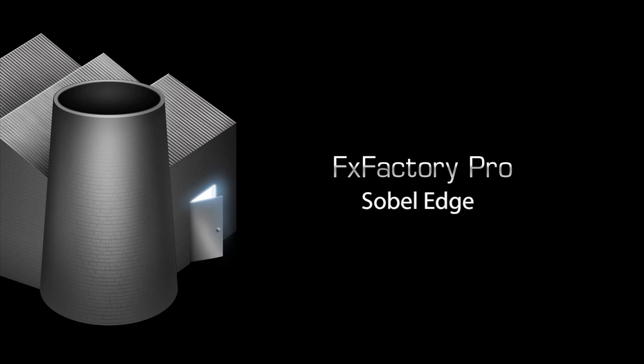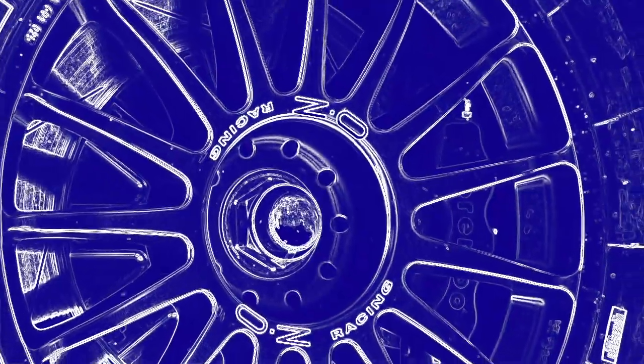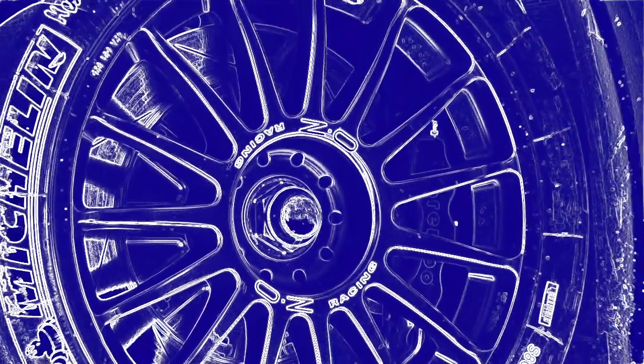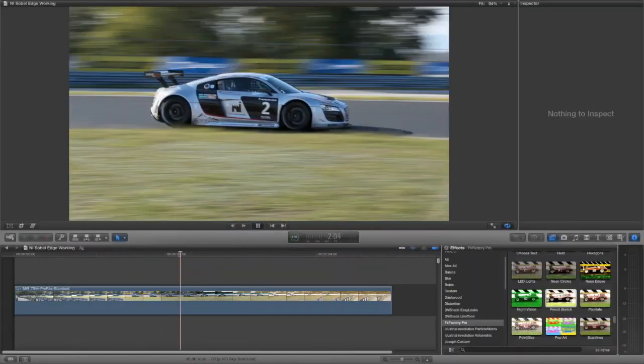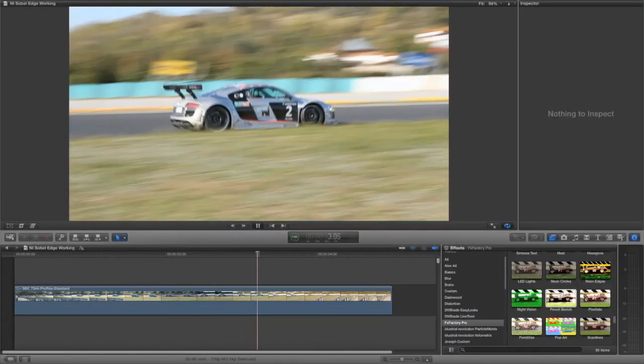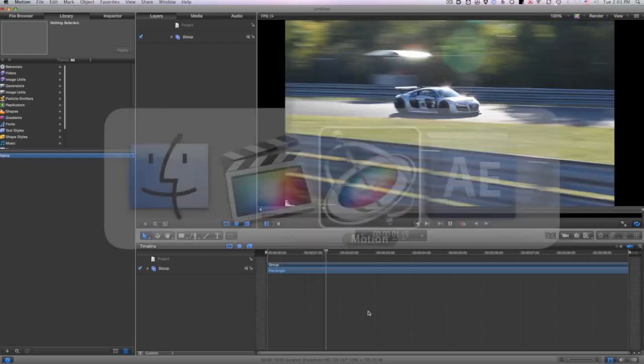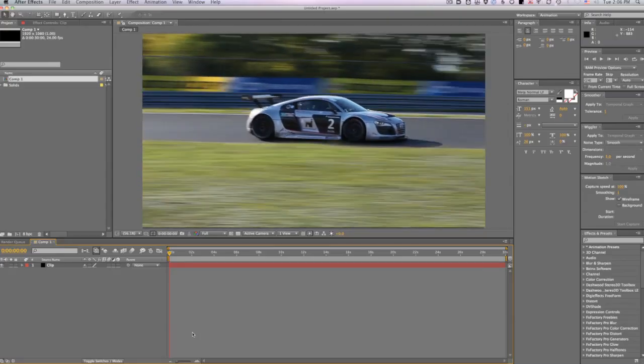In this quick tutorial I'd like to show you Sobel Edge. It's a great stylizing plugin that adds some cool edge detection looks to your footage. I'm in Final Cut Pro 10 but this effect also works in Motion and After Effects as well.